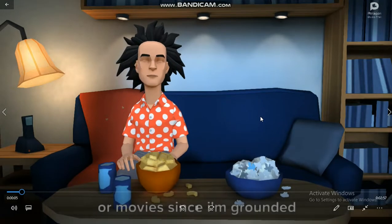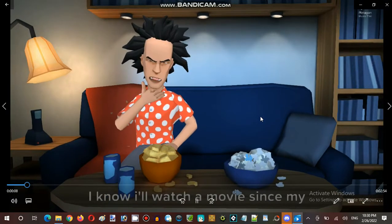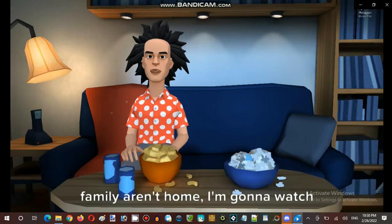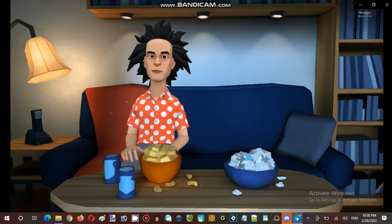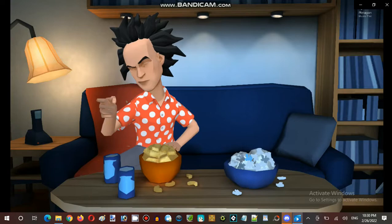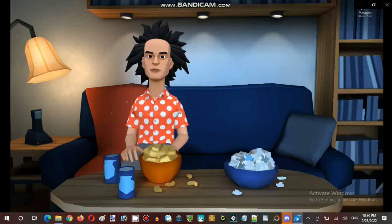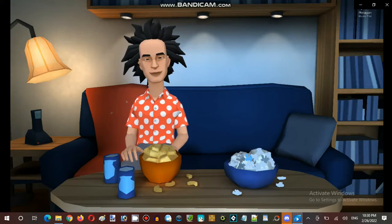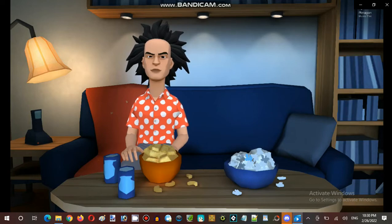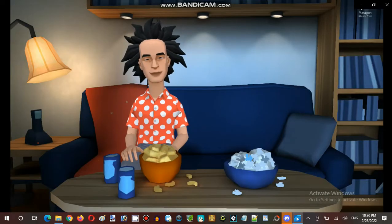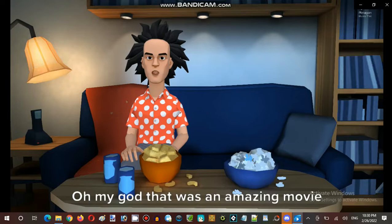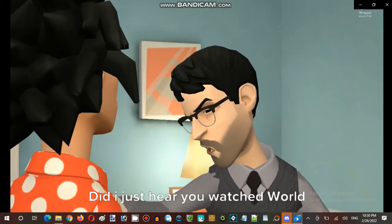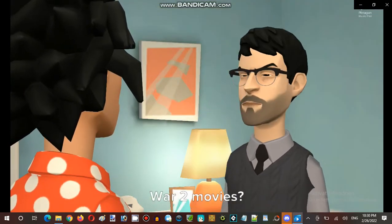I'm gonna watch a World War 2 film. Now turn on the television. He's watching World War 2, watching his movie. 'How dare you watch World War 2 movies! Oh my god, that was an amazing movie ever!' 'Did I just hear you watched-' Wait, isn't there a screen share?